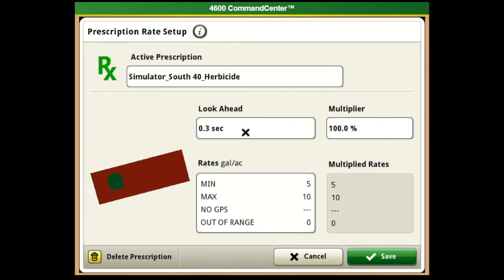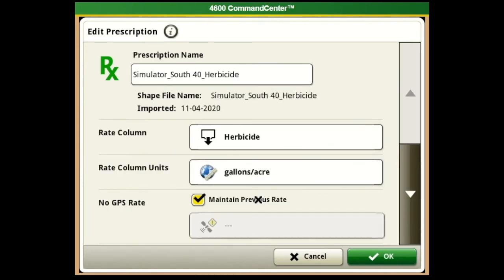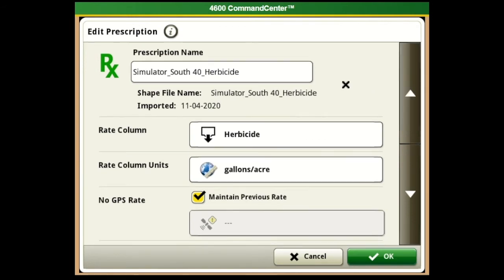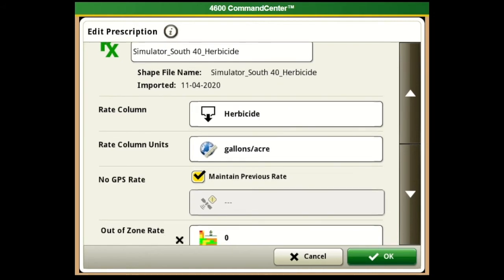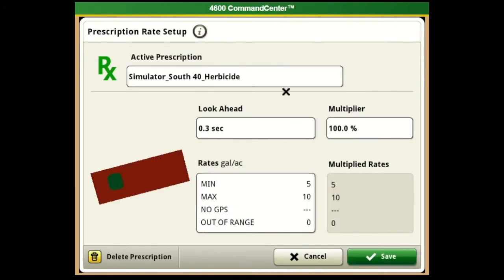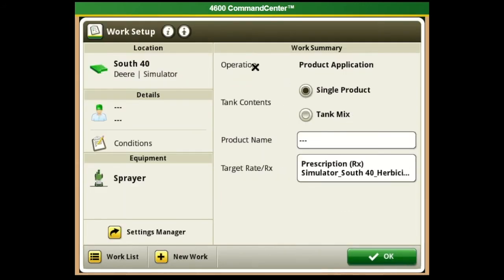We have a three-second look ahead, and if we ever need to bump that up so the sprayer looks ahead longer to get that boom charge in time, we can adjust that look ahead time. We can also put a prescription multiplier in - if we want to up our rate a little we can add a percentage multiplier. We can also click the option down here to edit some of the prescription, put in a no-GPS rate or an out-of-zone rate, hit okay, and then go ahead and save that prescription.